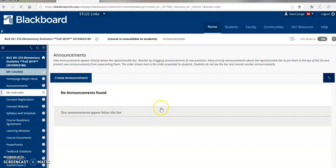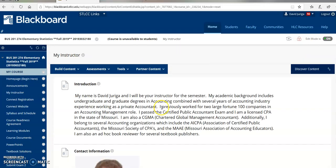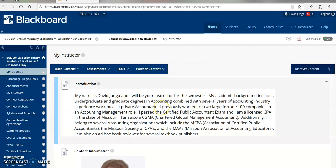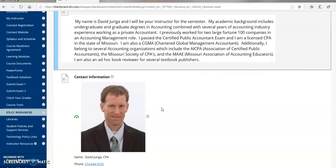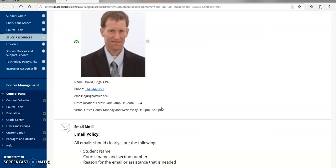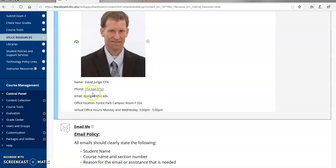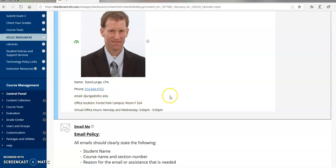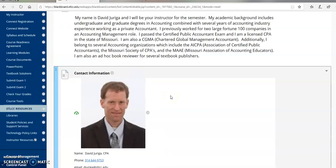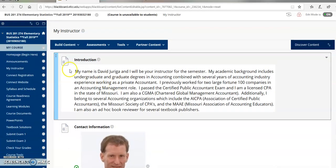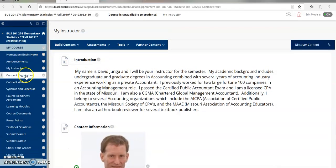The next link I've got set up is my instructor. There's my background information, my photo, my office phone, email, and my office location, room F324, in case you need to get a hold of me. I do prefer email. That's easier for me to get back with you quickly.